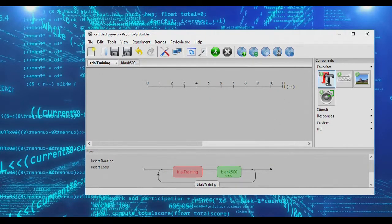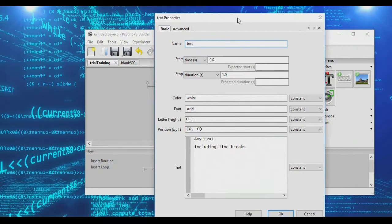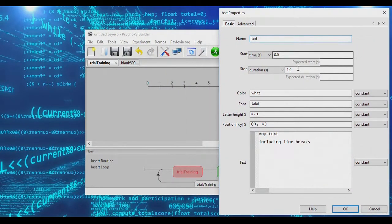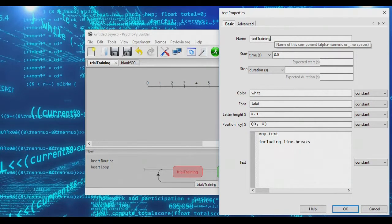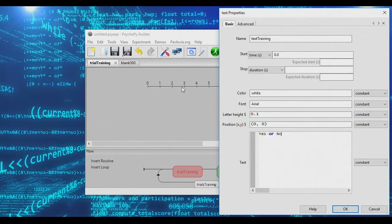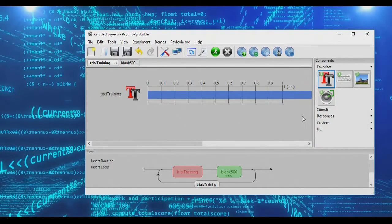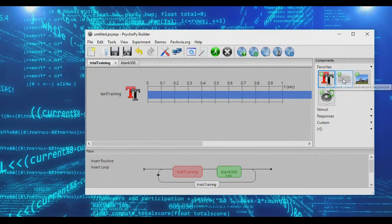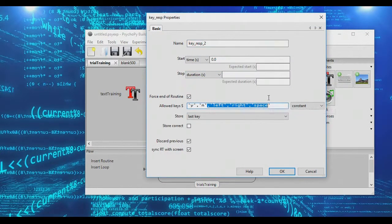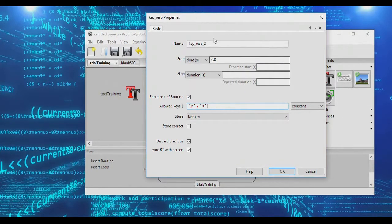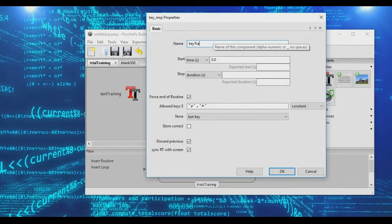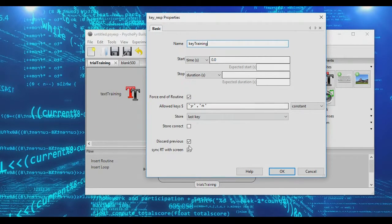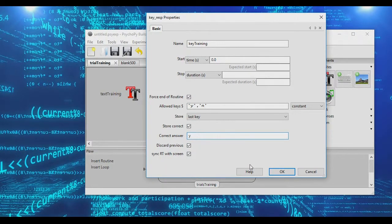Now, in our training trial, we need to show something. So let's start off very simply. We're going to call this our training text. And let's start with just yes or no. So basically, on the training trial, we're just going to be asked yes or no, and we're going to include a keyboard input where we allow subjects to say either yes or no. We'll call this key training. And let's say that the correct response here is yes. So when subjects say yes, that is going to be considered a correct response.